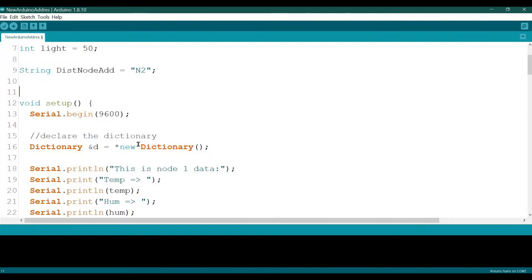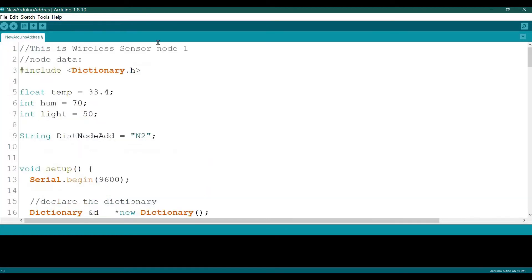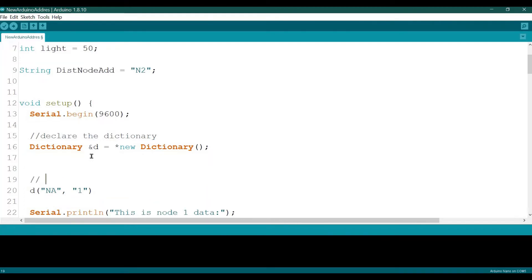After we declare the dictionary, I will start to assign data to it. The syntax is: dictionary name, then the key in square brackets, then the value. For example, the first element will hold the key 'node address' and the value will be one. So this is the way we assign data to the dictionary.